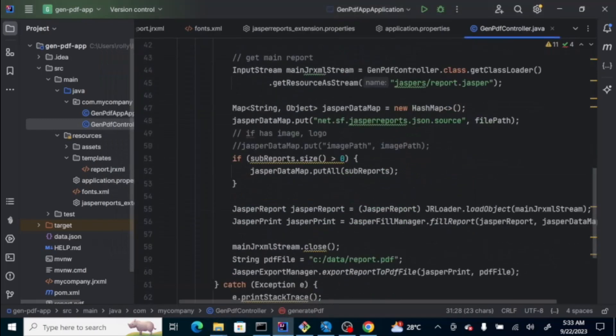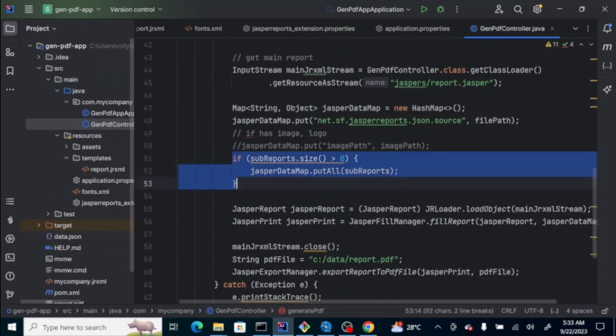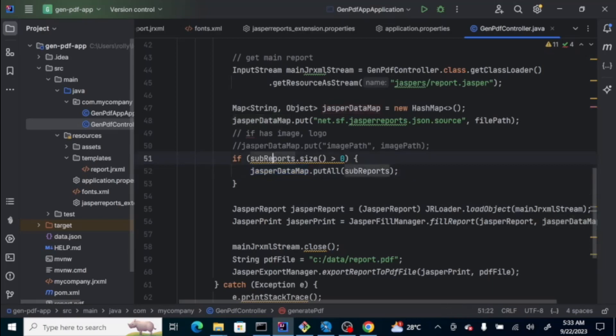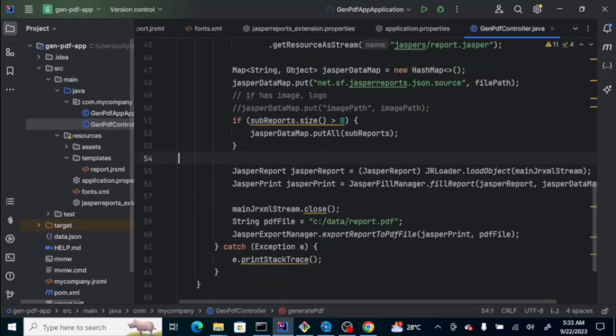Then, this is sub-reports. You could actually create a report that has sub-reports. You can also load that one to jasper data map. For simplicity, we didn't design the report with sub-reports.